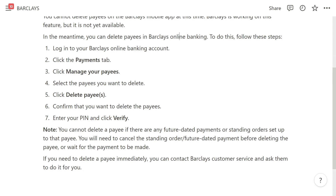I hope you found this video helpful and now know how to delete payees on the Barclays mobile app. If you did find this video helpful, please comment down below to say this video helped you out, and like and subscribe for more content like this. Thank you for watching.